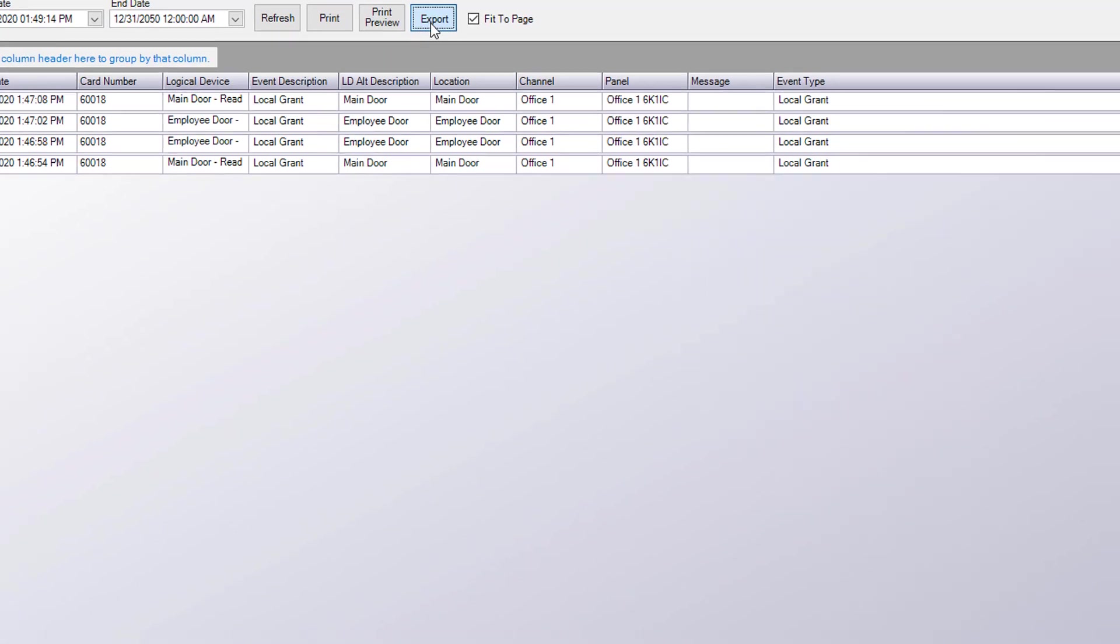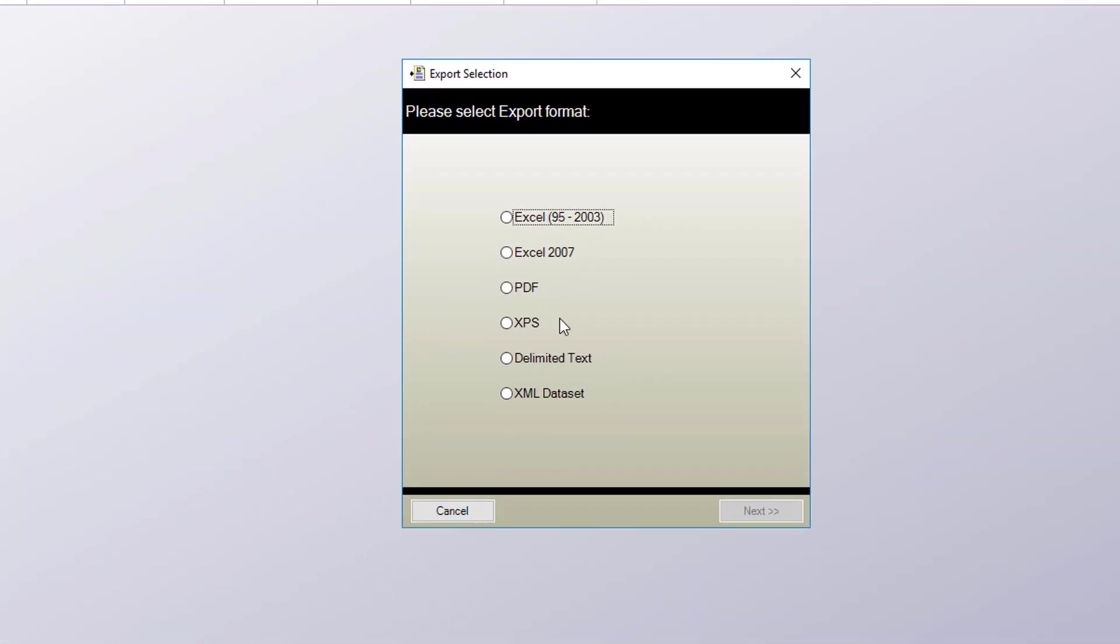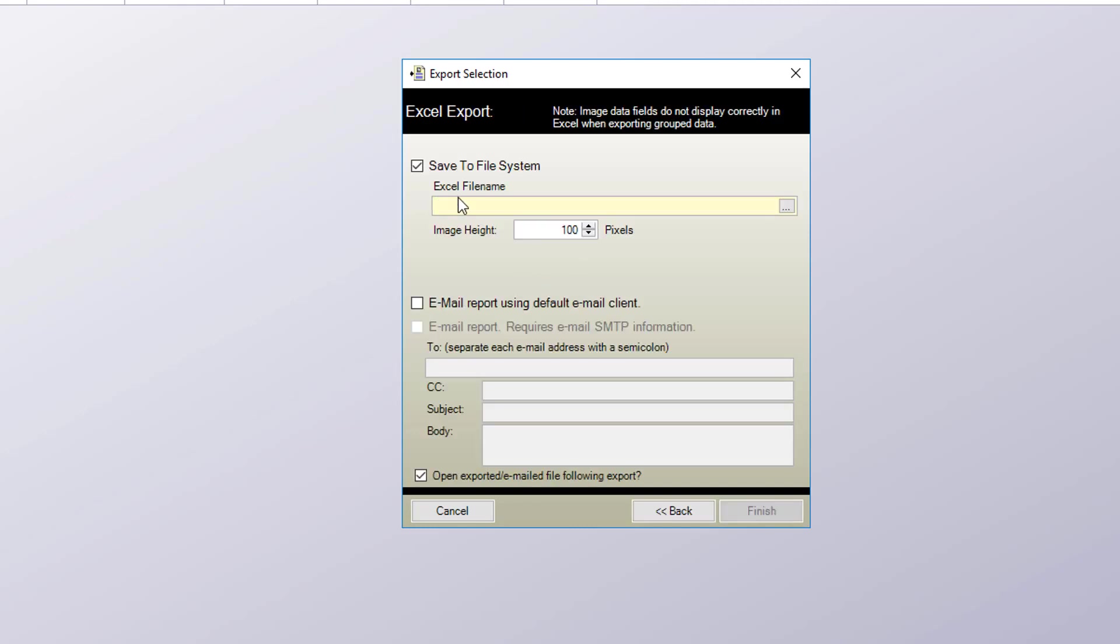You can also export the report. You can choose your different formats. In this case we'll choose Excel. Click next and then just specify the file name. In this case we'll name the report report underscore card number so we know what it is.